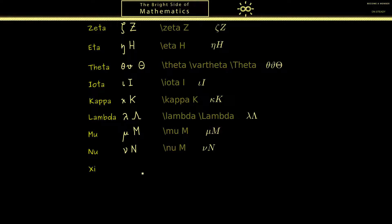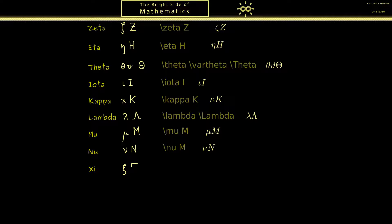The next one I call xi, though it's also pronounced xi. The lowercase letter is written like this — something one has to practice at the beginning. The capital letter is a little funny because it looks like three horizontal lines. These two LaTeX commands produce these two nice letters.